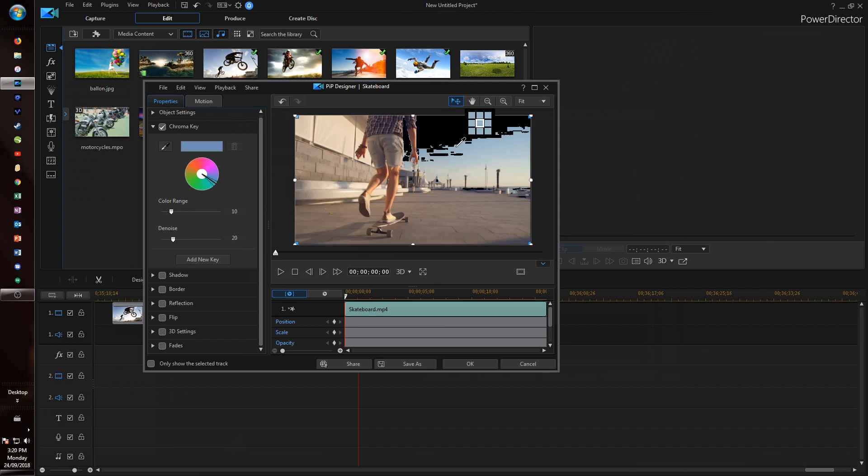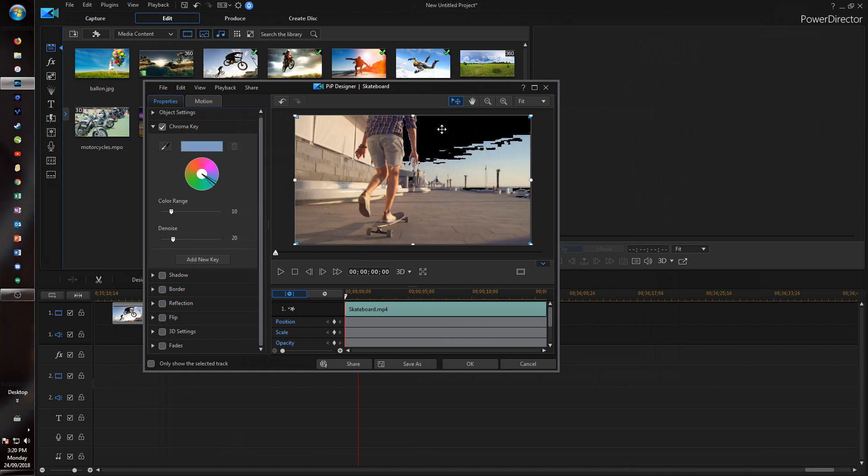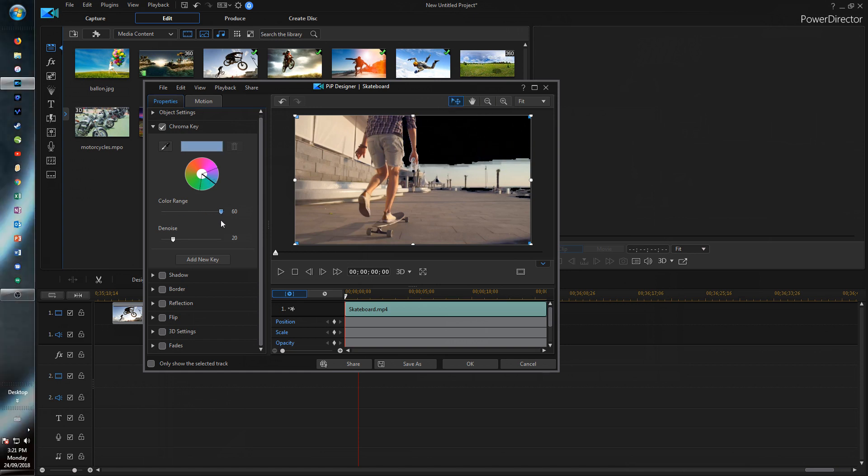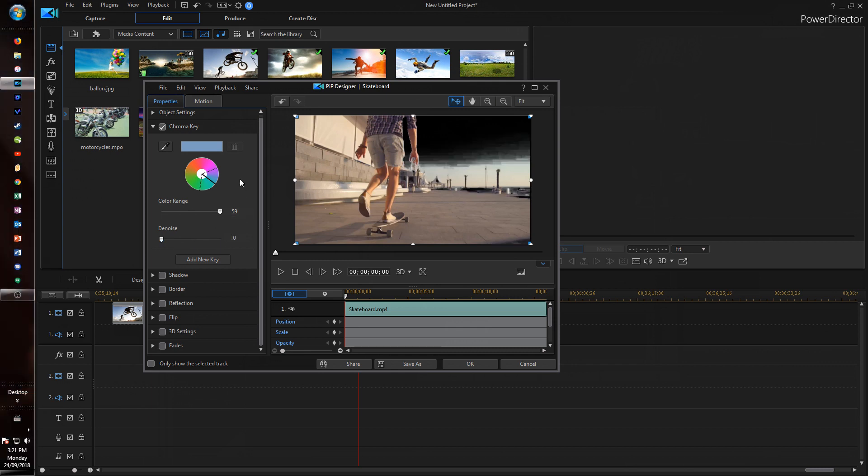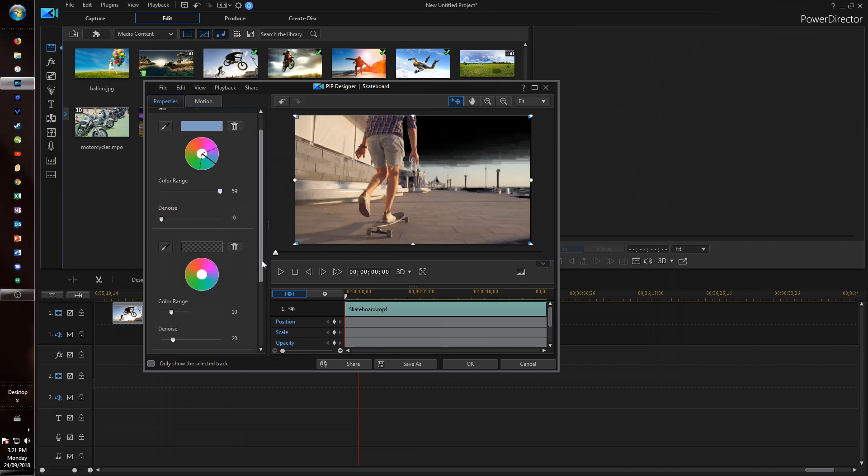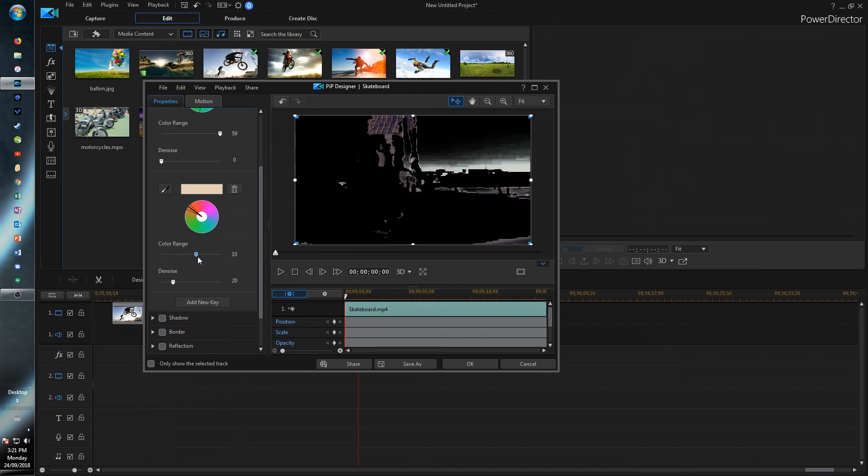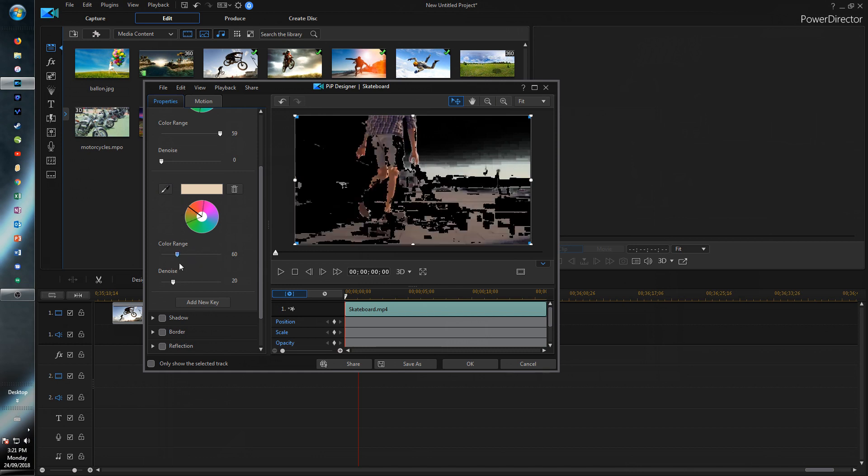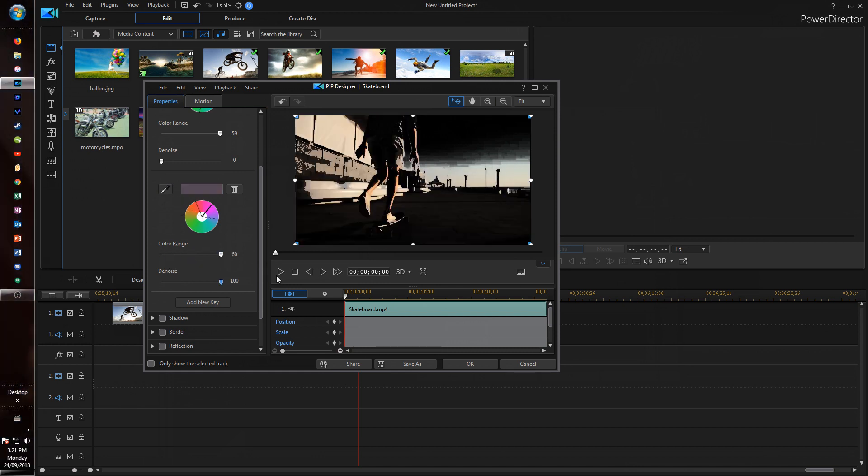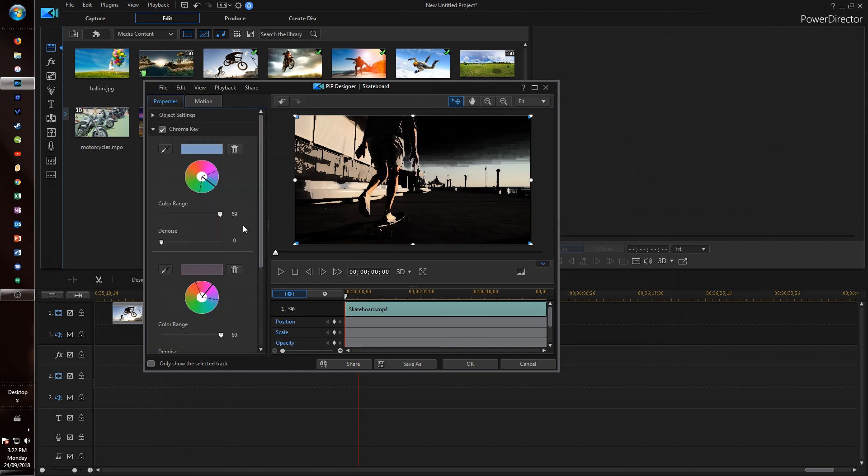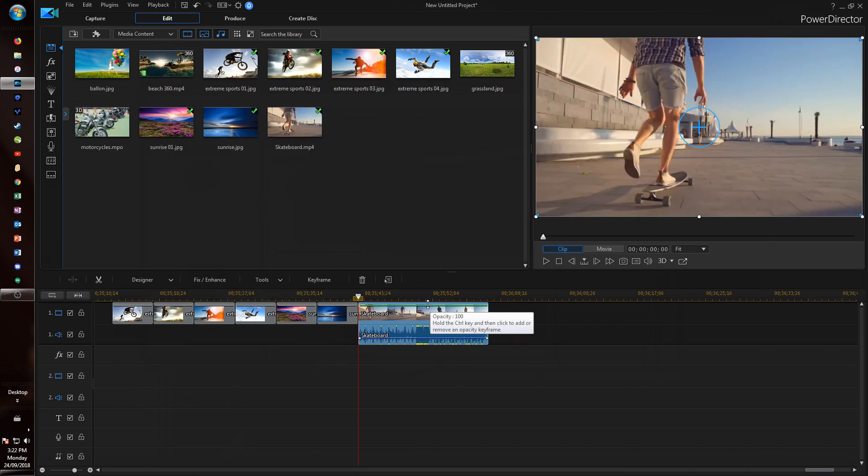So if we just select a part in the sky and then we can change the color range and how much we want to denoise it. The great new feature about this too is you can add multiple keys so you can key out different colors on the same clip. And so the chroma key has been improved a little bit too.